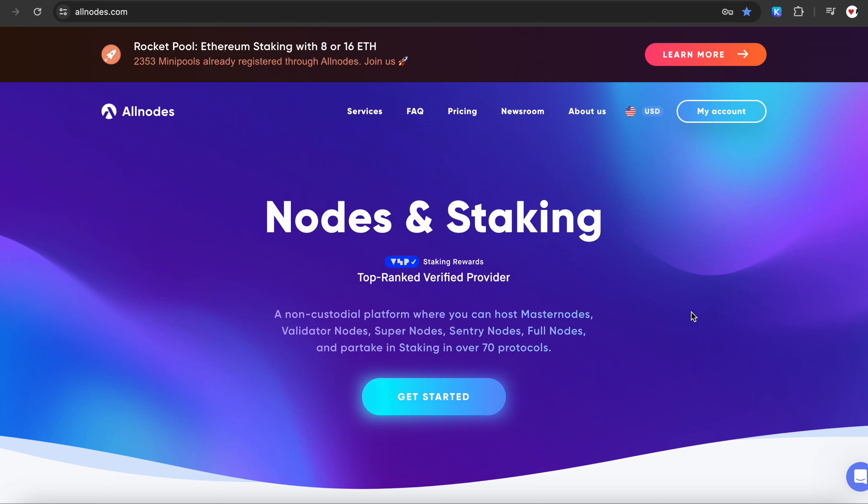Hello everyone! In this tutorial, I will demonstrate how fast and easy it is to get started staking Kuji on the Allnodes platform.